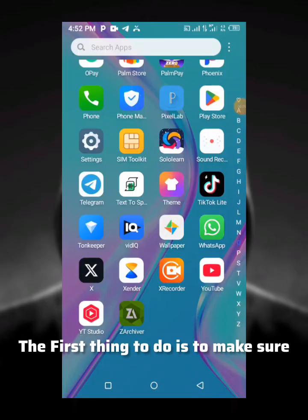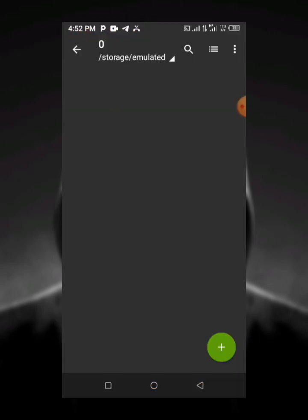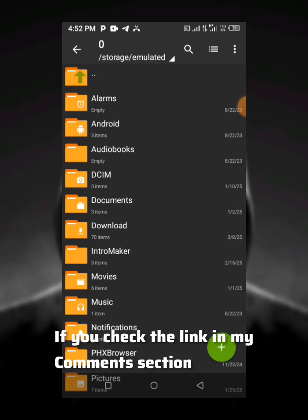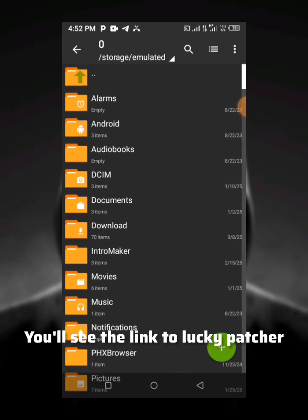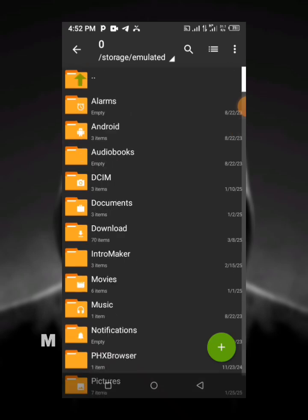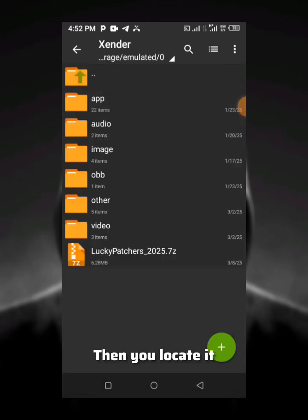The first thing to do is make sure you have Z Archive installed, then open the app. If you check the link in my comment section, you'll see the link to Lucky Patcher. Make sure to download it and locate it after downloading.